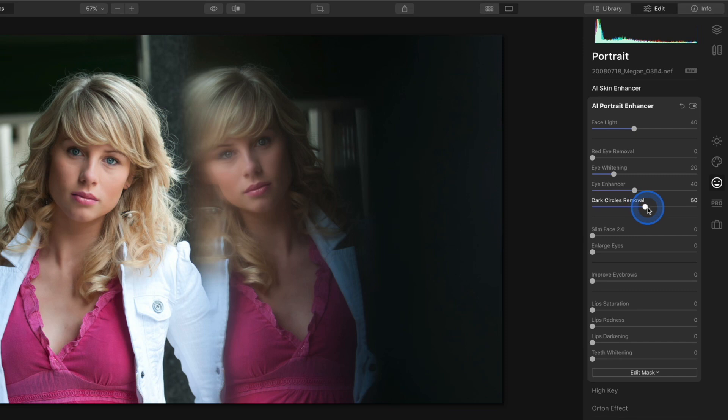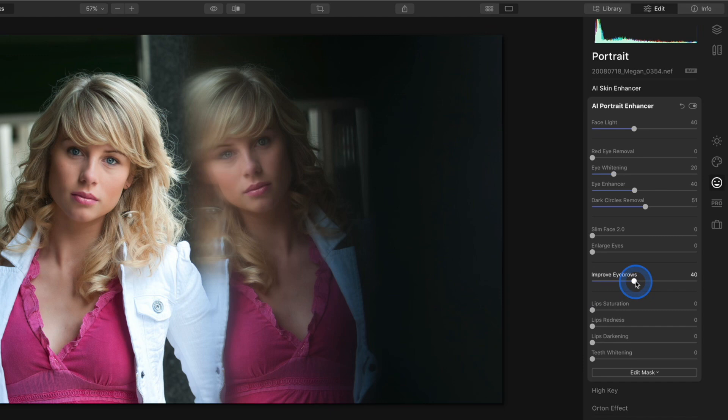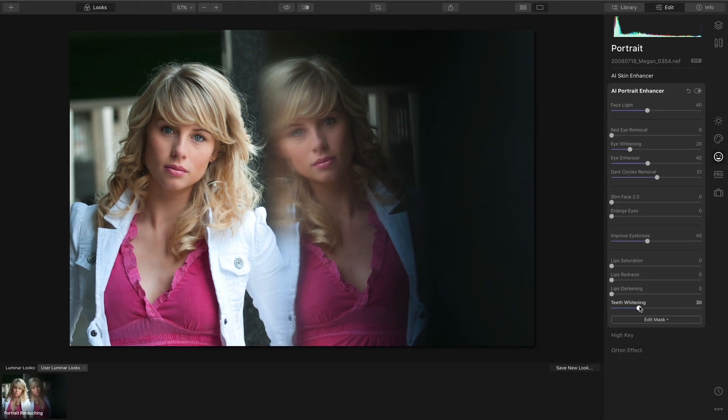Slimming faces and enlarging eyes is really very image specific so I don't want to include them in a general look. The same for the three lip sliders. I'll just finish this look by adding some improved eyebrows and teeth whitening just in case another image I apply the look to does have teeth visible.